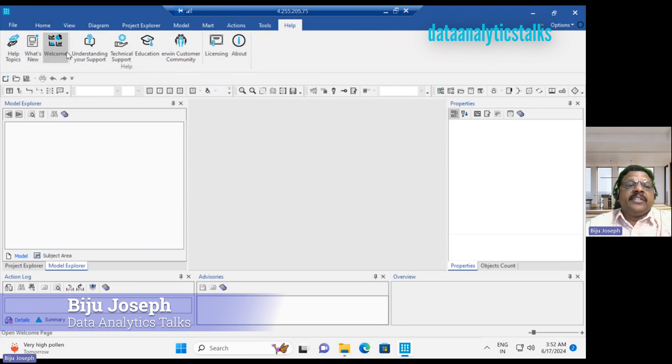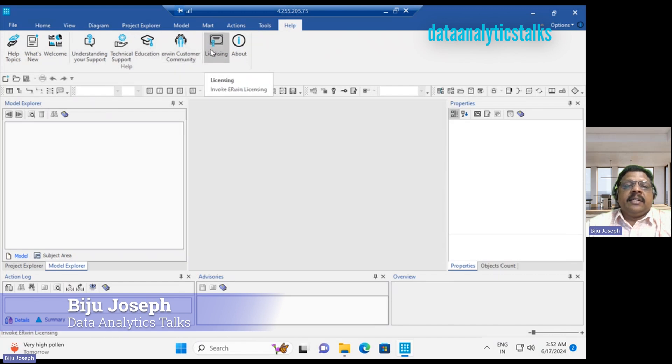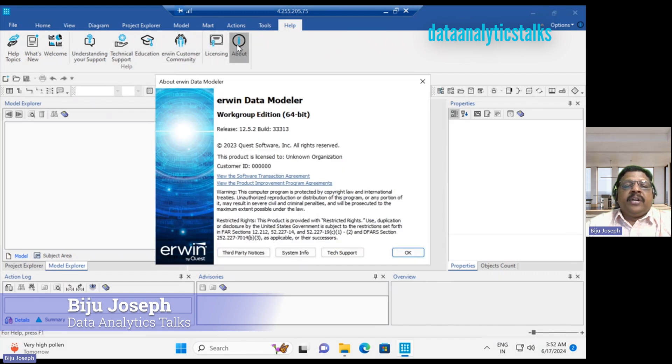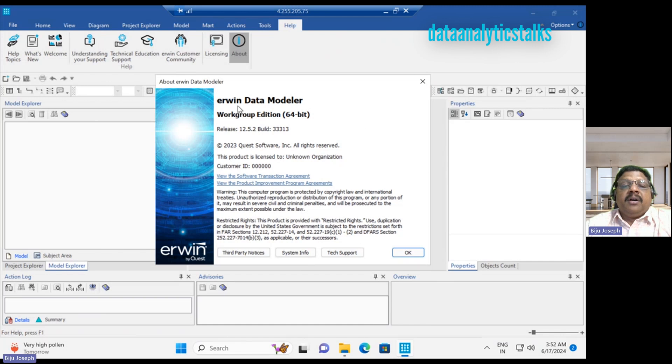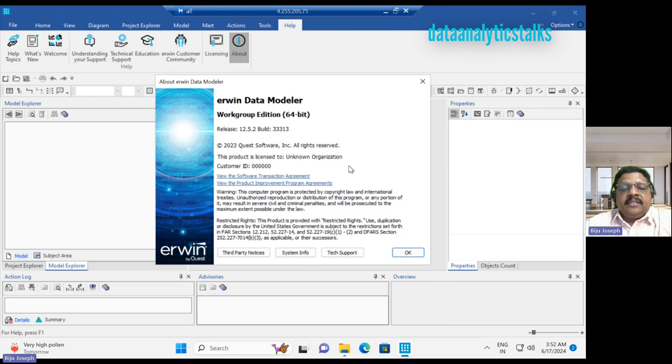Finally, we have the help menu. We have help topic, What is new, Welcome, understanding your support, technical support, education, Erwin customer community, licensing and about. When you come to the about, when I look at the about, it shows you work group edition 64-bit and the release version and the license and things like that.